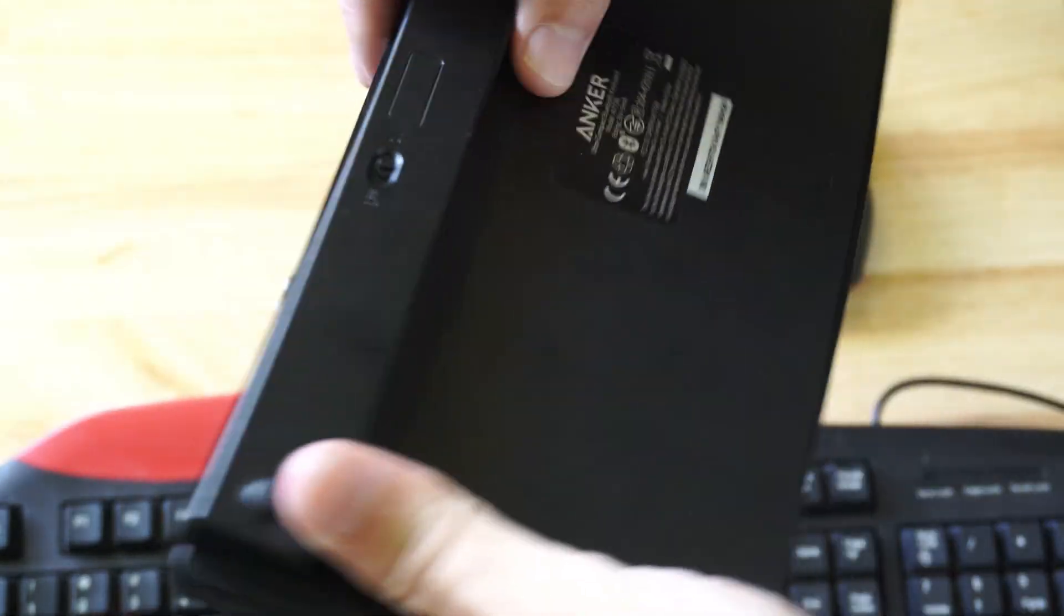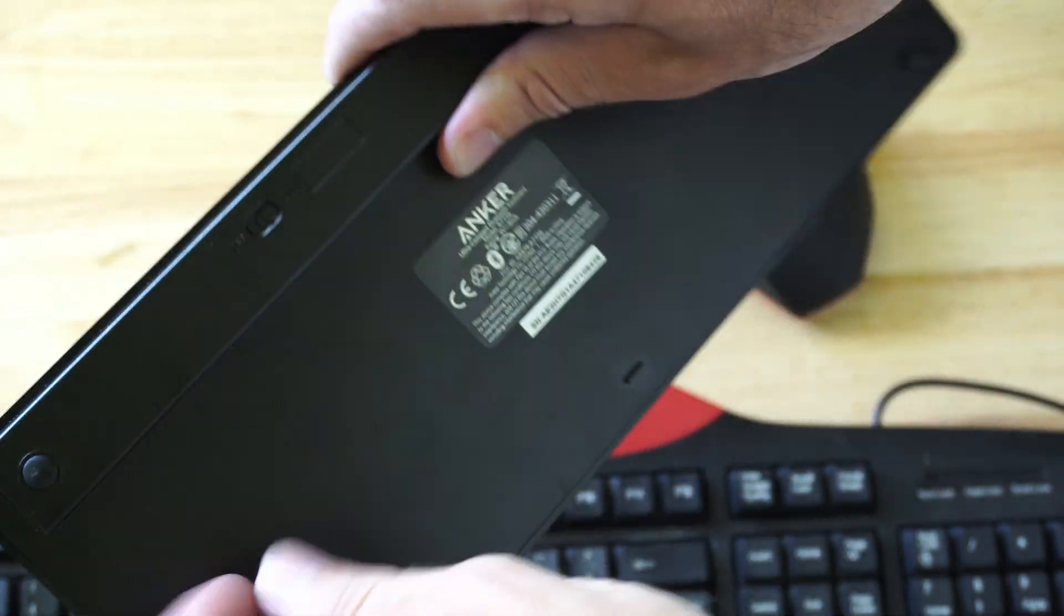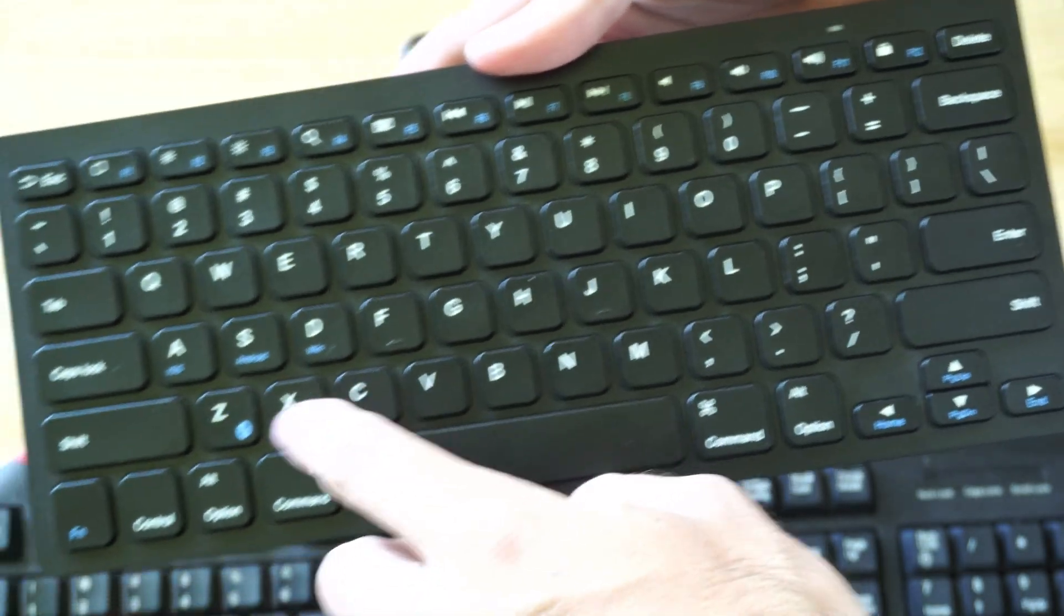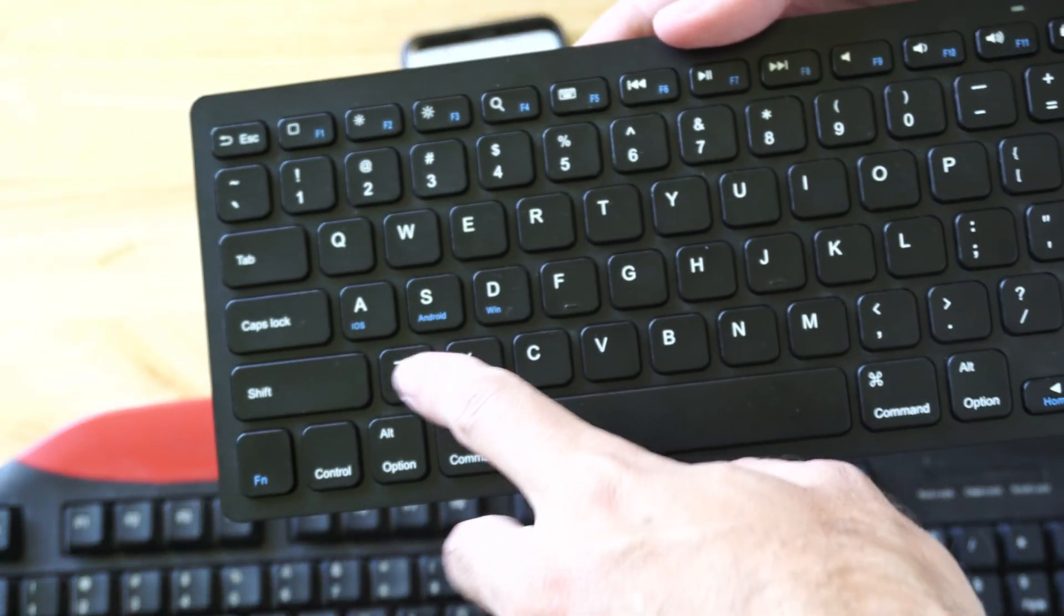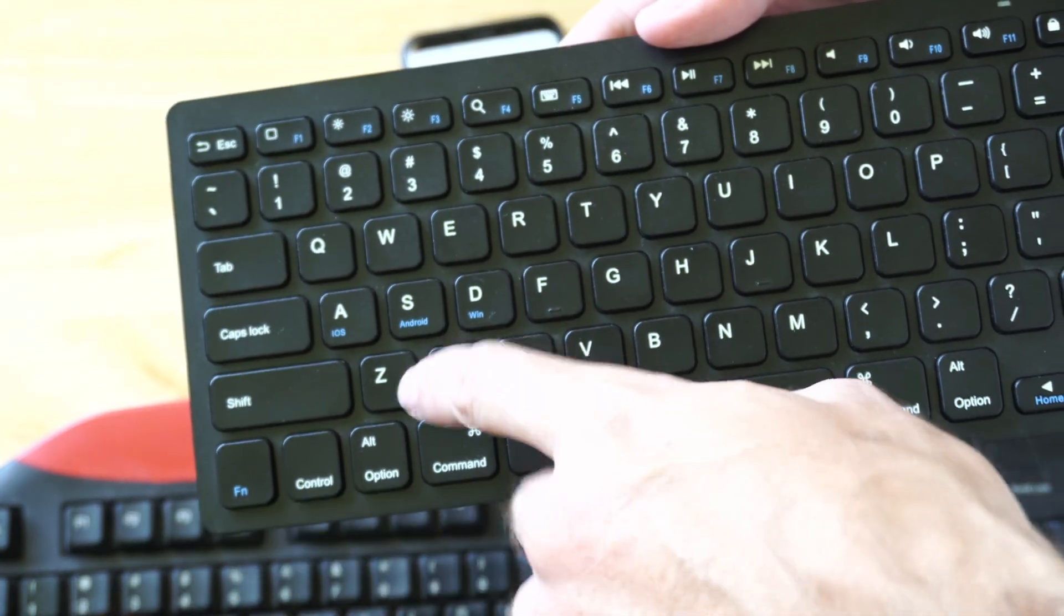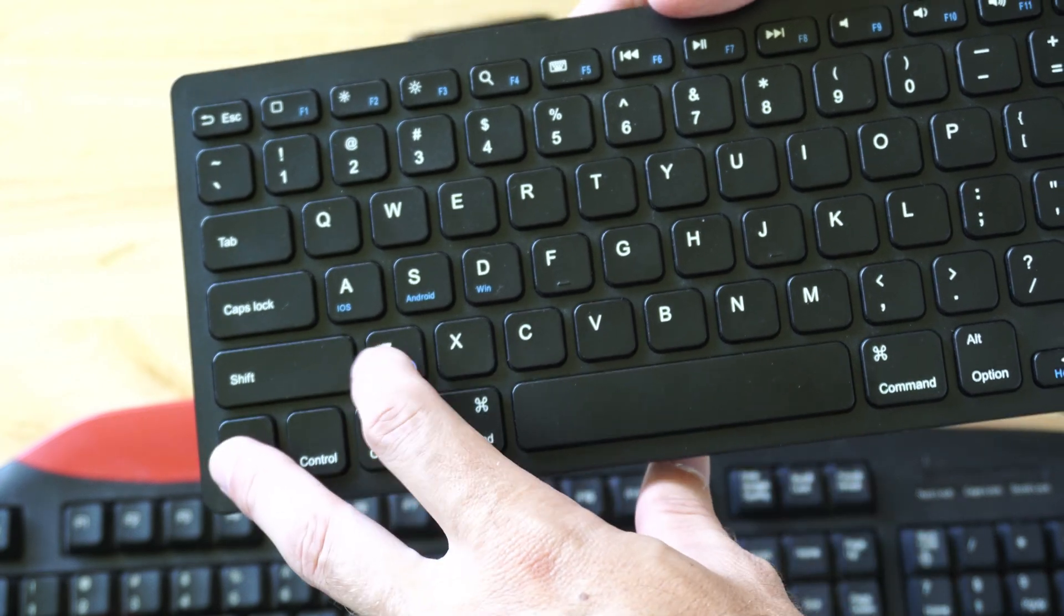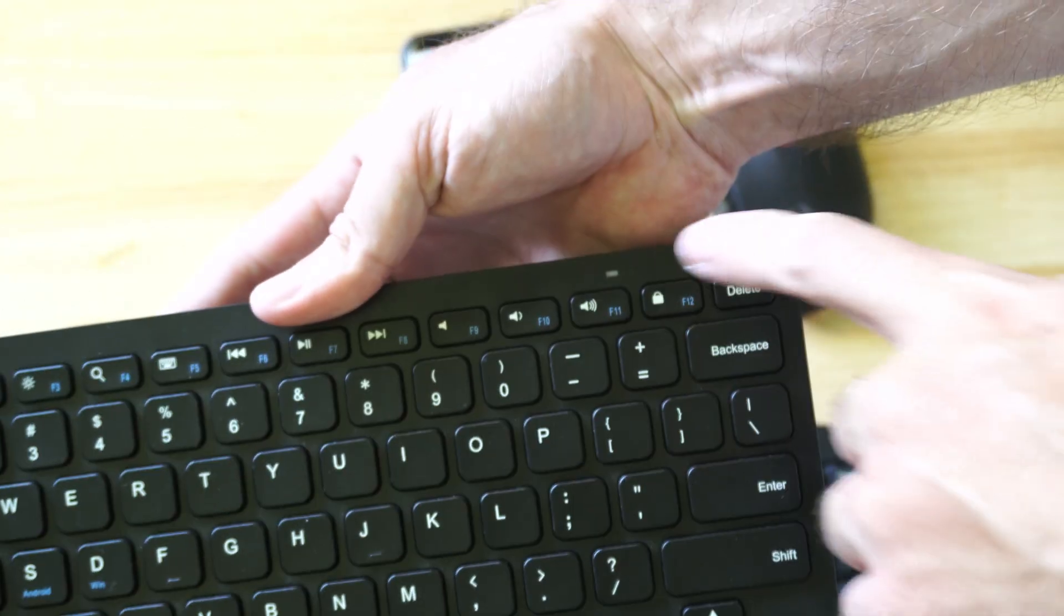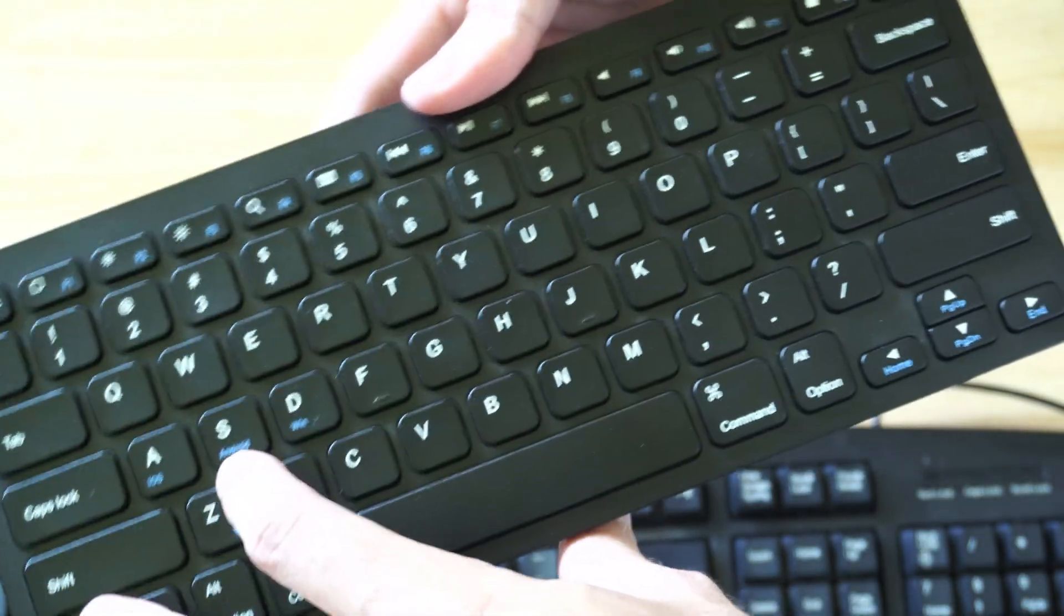So you're going to have to flip it around. I'm going to turn it off, turn it back on. This blue light is on. Go to the FN key and the Z key. Look for the Bluetooth symbol. So you might have to press FN and whatever the Bluetooth symbol is on for the key. Press it down for like two or three seconds, let go, and it should be in the Bluetooth pairing mode.